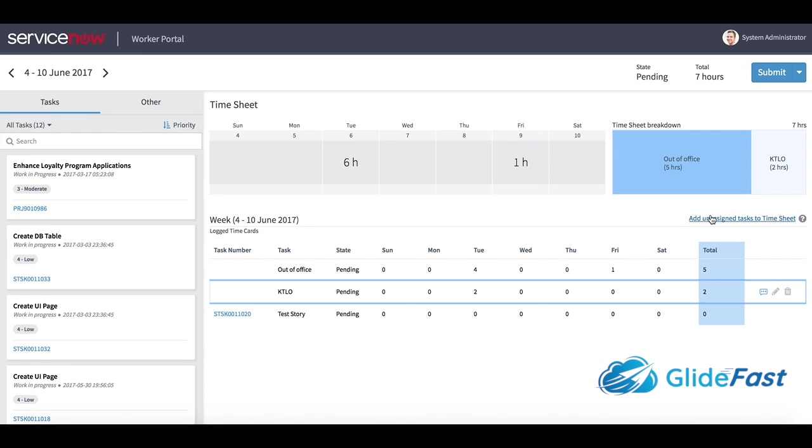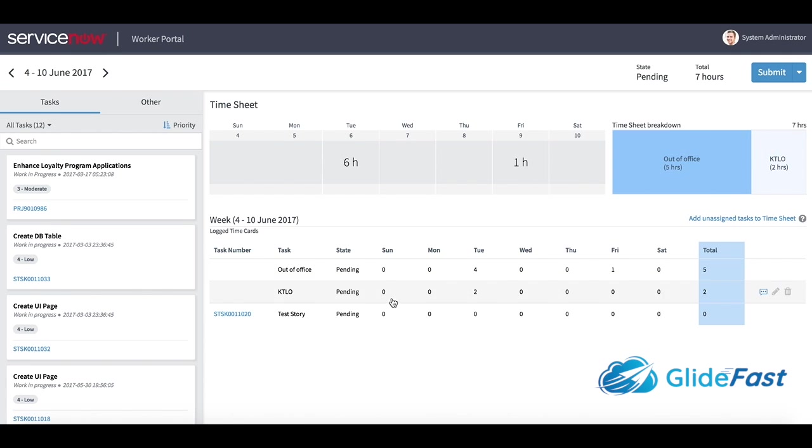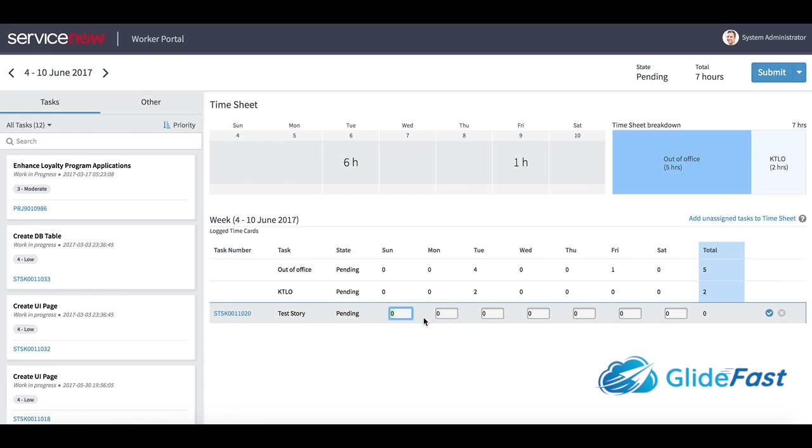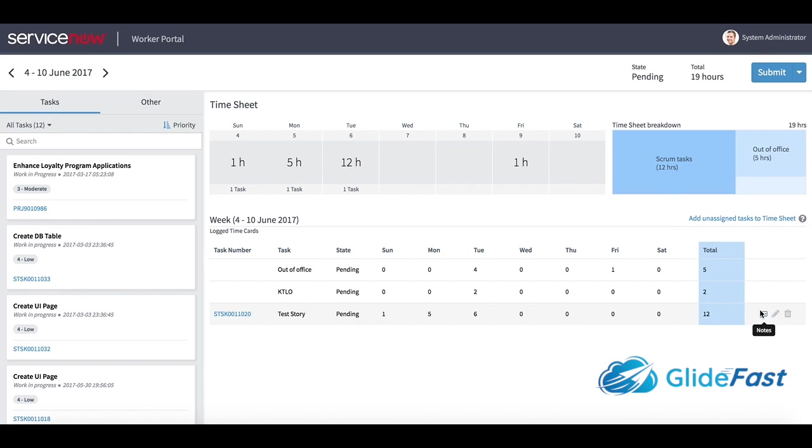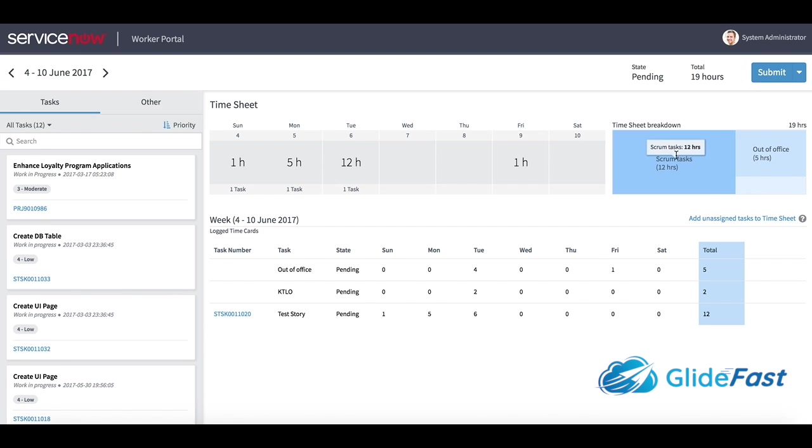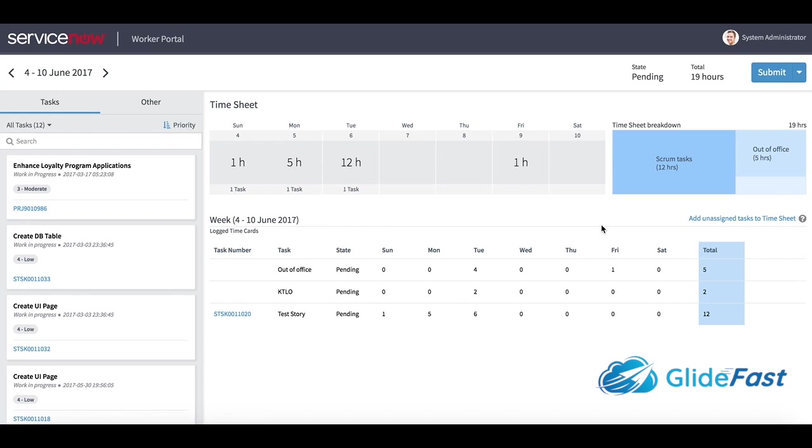I'm also getting a time card breakdown here. If I add some add-ons - I did some work on Sunday, Monday, Tuesday - you'll see now we're starting to get a better breakdown. Majority is in scrum tasks, some out of the office, some keeping the lights on. I get that single pane of glass view of what my time was spent on and how much time I put in this week.